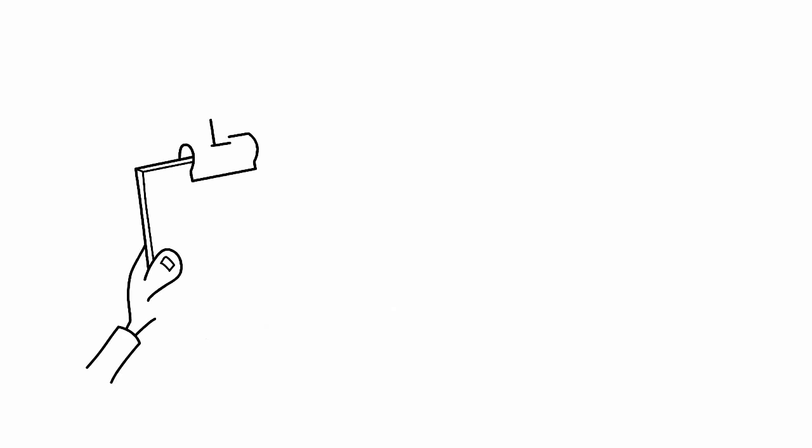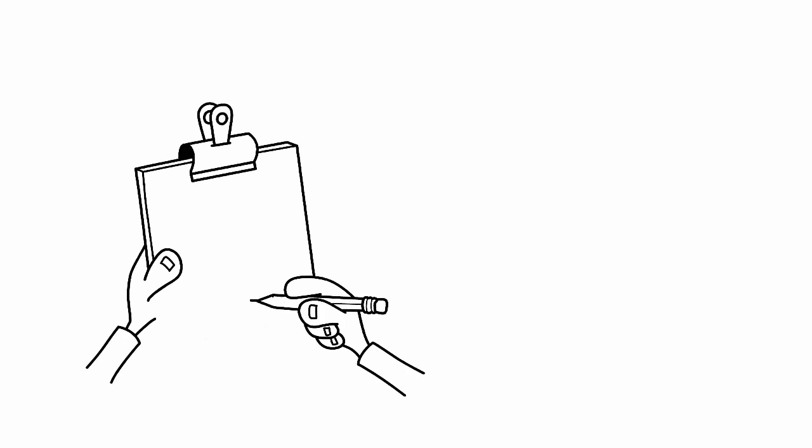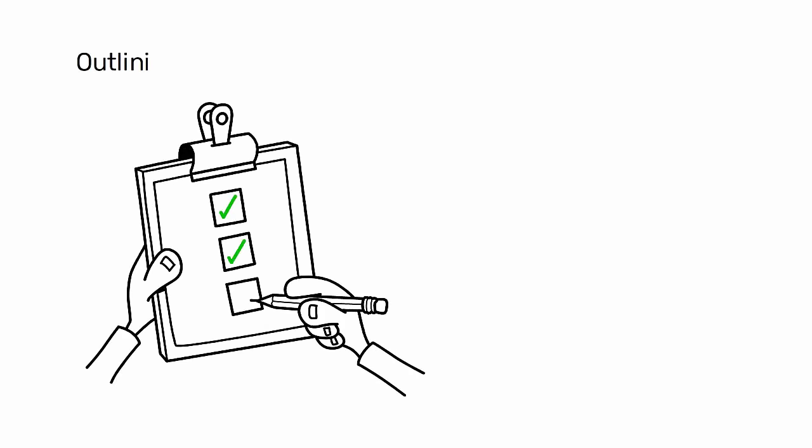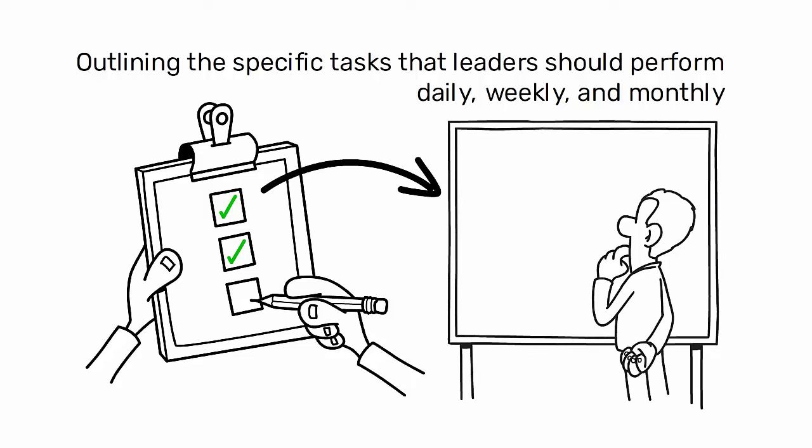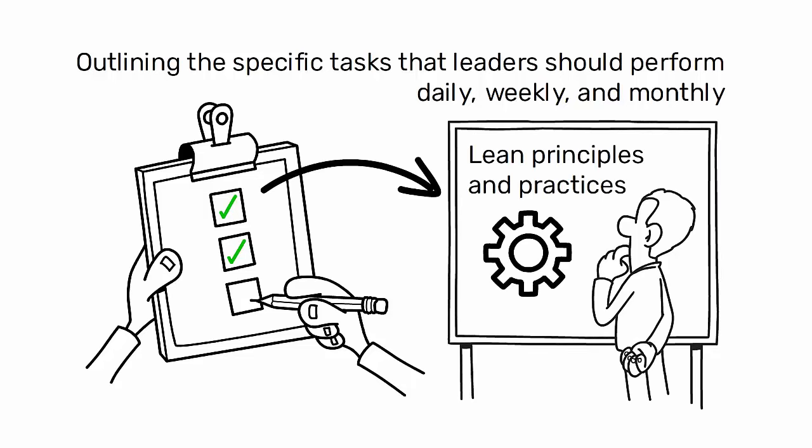It serves as a checklist of sorts outlining the specific tasks that leaders should perform daily, weekly, and monthly to reinforce lean principles and practices.